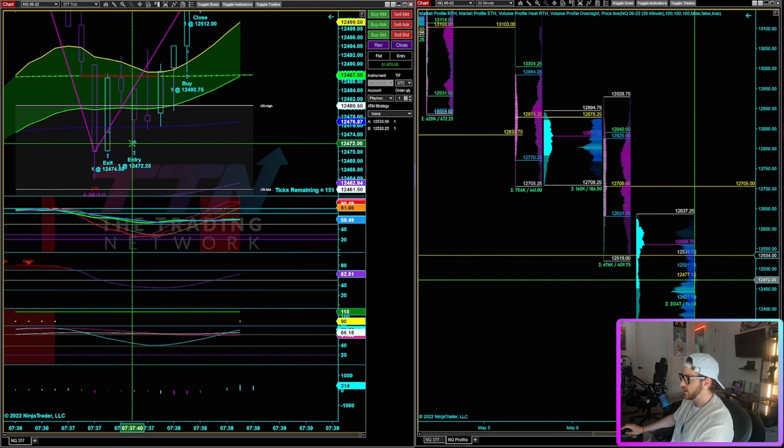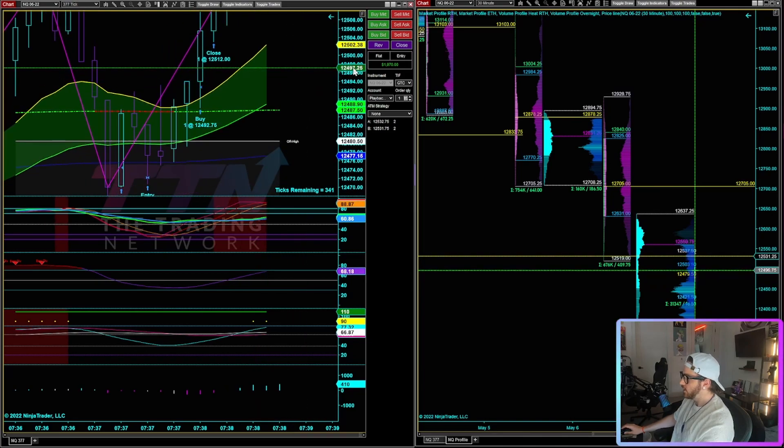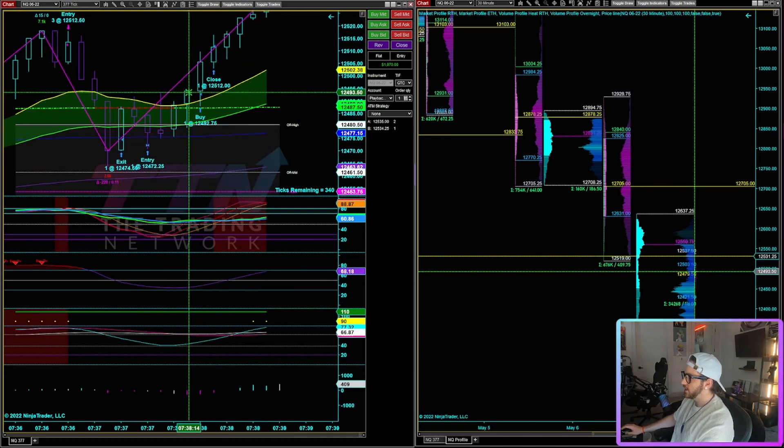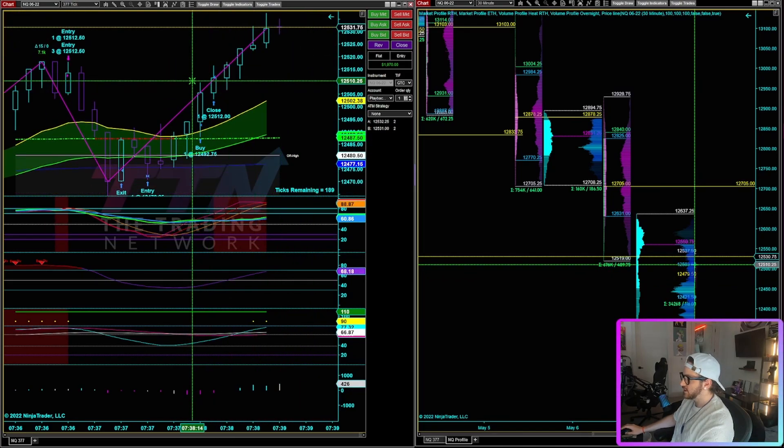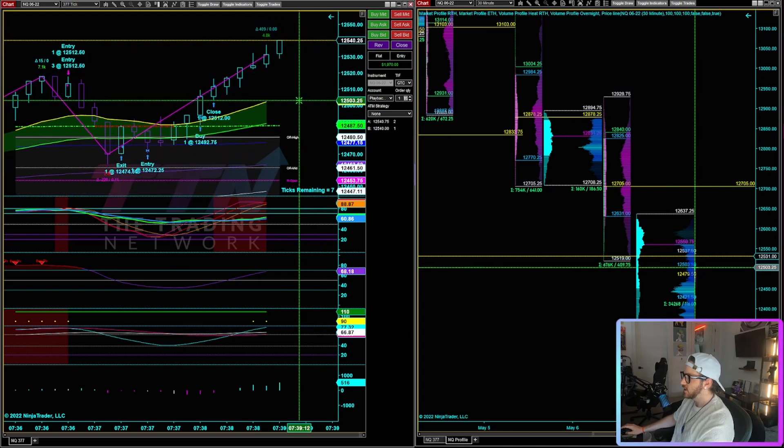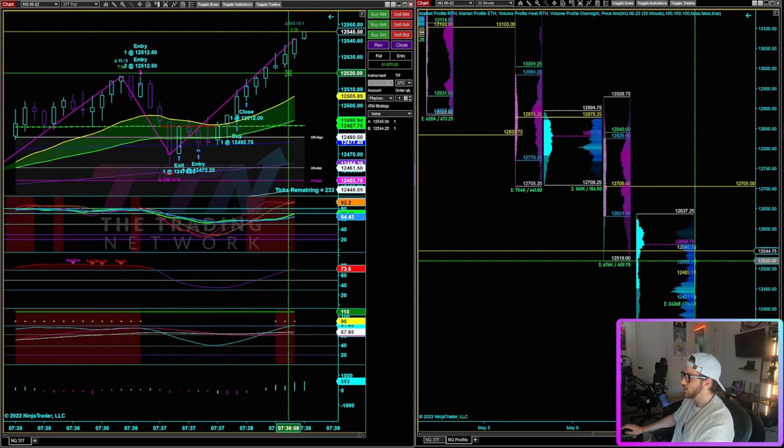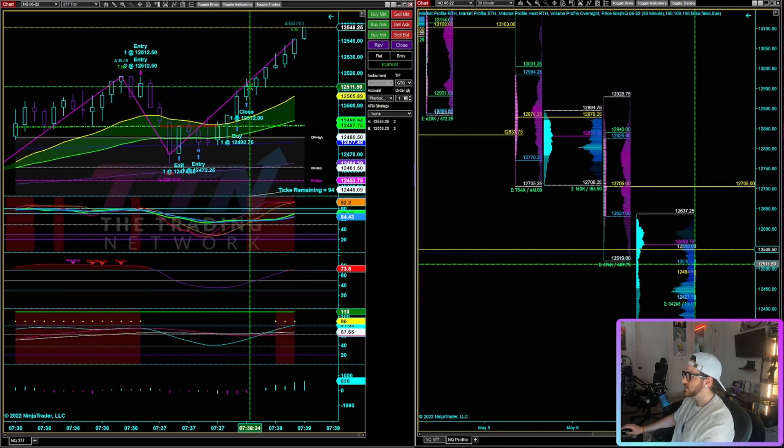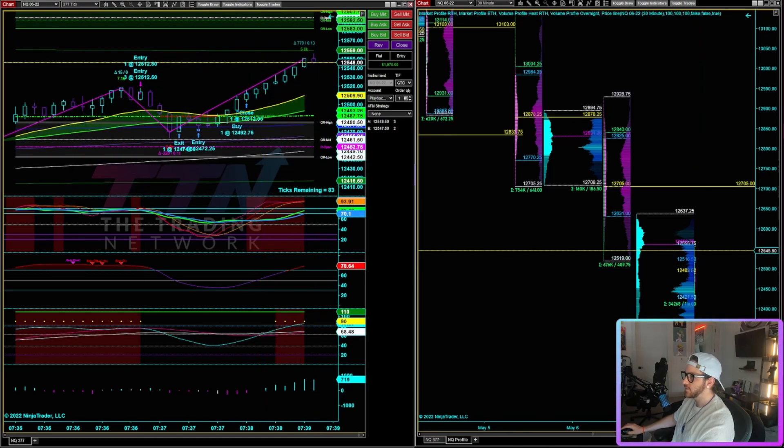Another one right here at 12, 4, 72, 25. Waited a little bit, peeled another one at 4, 92, 75, and then finally close the entire trade at 12, 5, 12. So basically close the last contract at break even there.